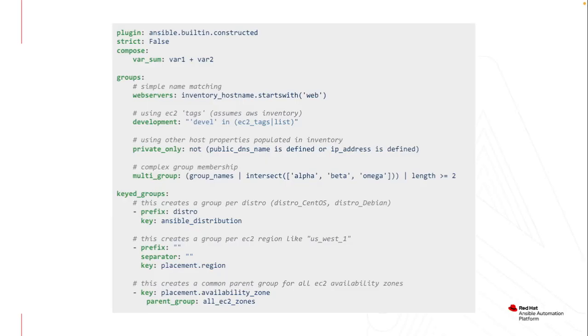So let's look at an example source variable list for a constructed inventory. This is very basic, but this is showing just the different capabilities that exist. And if you notice, many of these pieces are exactly the same as the source variable section for a VMware inventory or an Azure inventory.